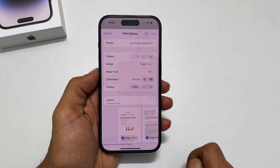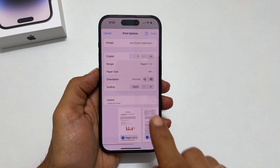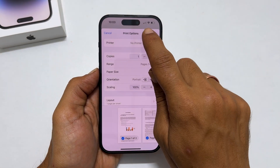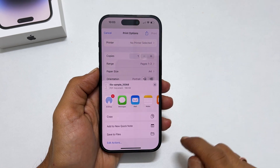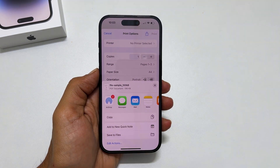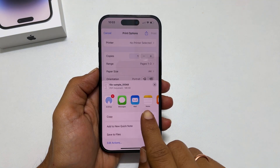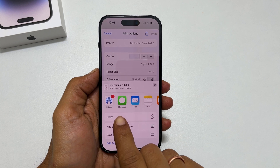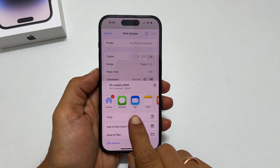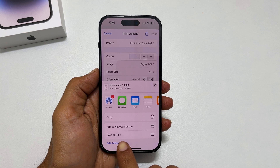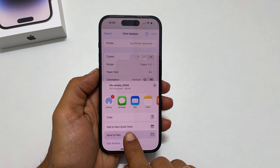Then tap the share button from the top right. It will convert to a PDF document. You can directly share from here through messages, mail etc., or to save it, tap Save to Files.